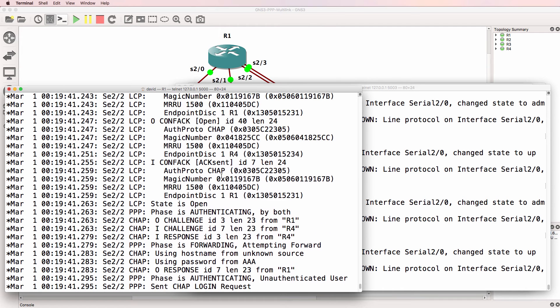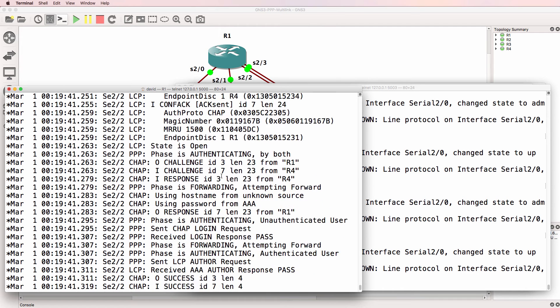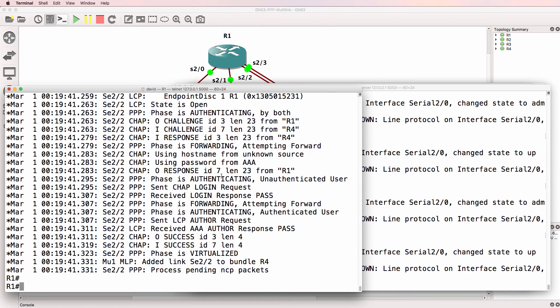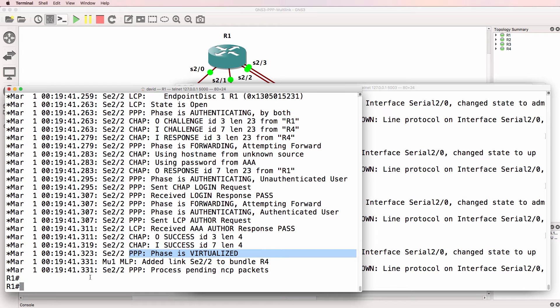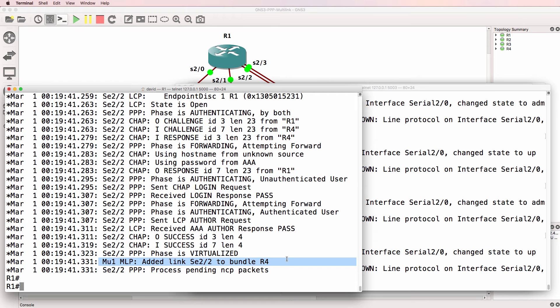Let's have a look at that in more detail using a Wireshark capture. Notice phase is virtualized, and here we have a multi-link PPP saying that an interface was added to the bundle.